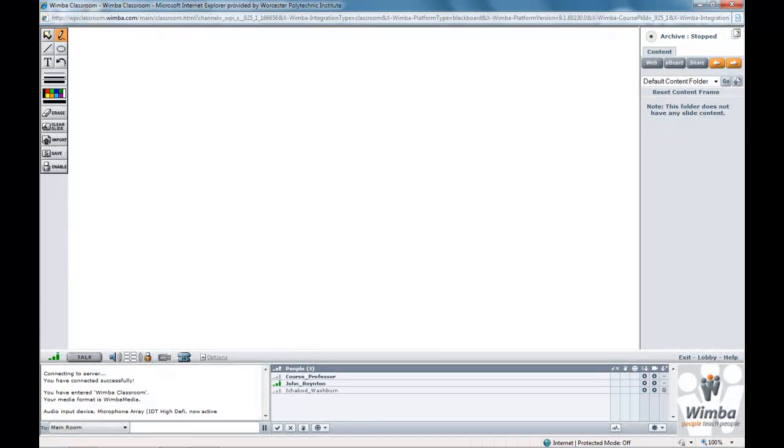Wimba Classroom is WPI's current web conferencing tool. Many students use this as a way to collaborate with classmates and for virtual team meetings.